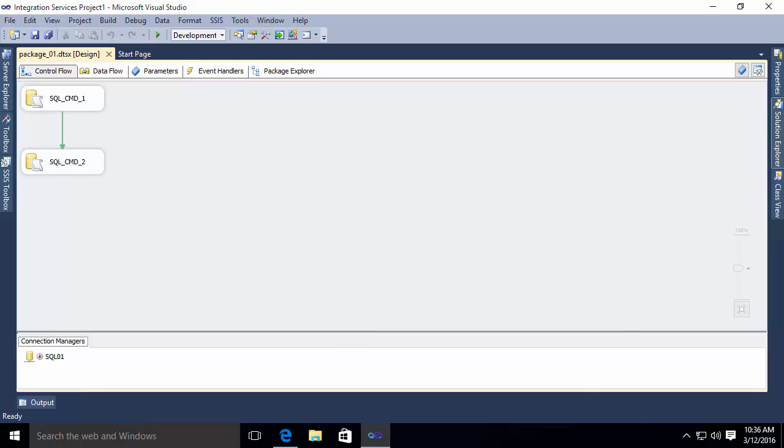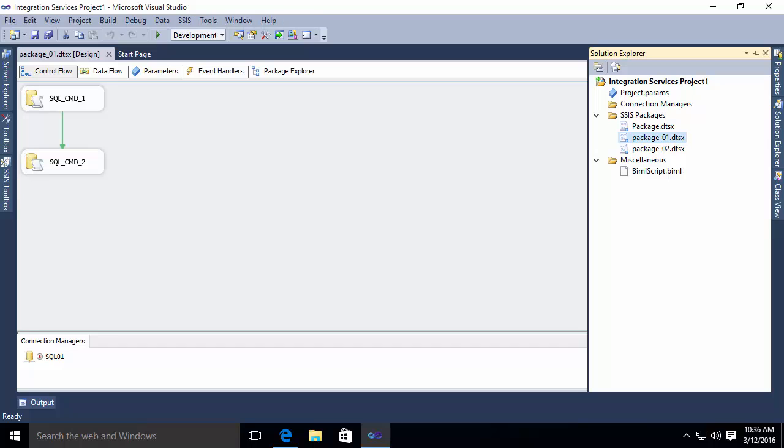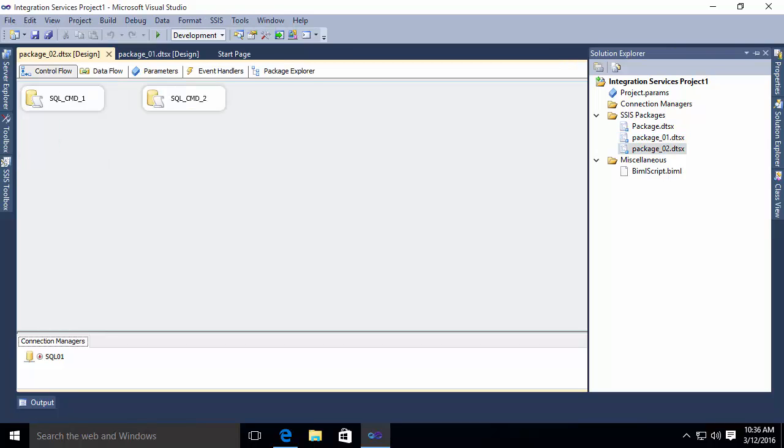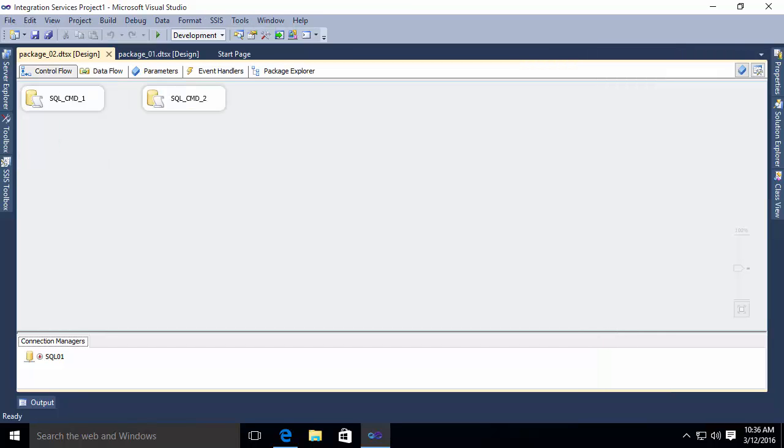So let's go look at package 02. And you'll notice package 02 also has two steps, but in this case, they run in parallel. And again, I have the connection down at the bottom. So you should at this point understand the value here. It allows me to build repetitive packages with minor changes much easier than trying to do it using the designer.